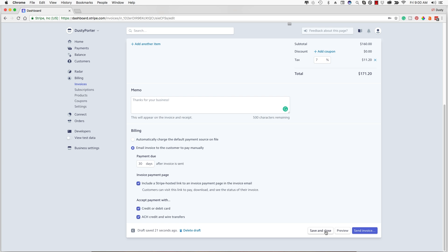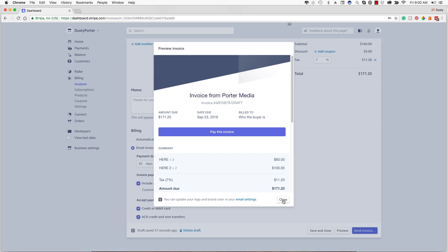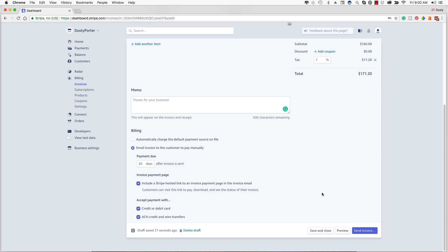Once you're done, you can save and close, create a draft — which will not send the invoice — or preview it. I'll preview the invoice now: this is what the person is going to see. They can click the blue button to pay the invoice. Or you can click the blue Send Invoice button, and once you do so, that is out of your hands and you are good to go.